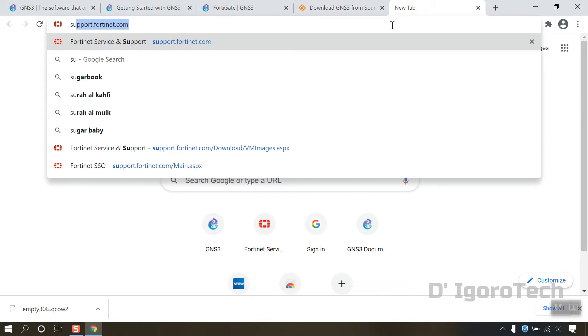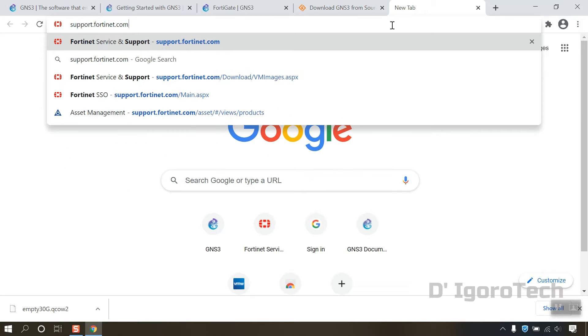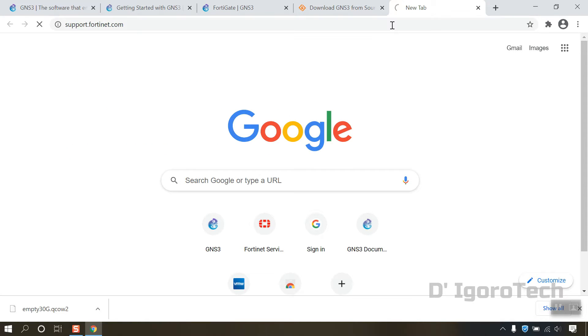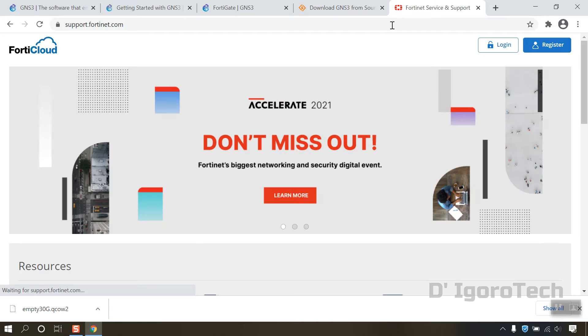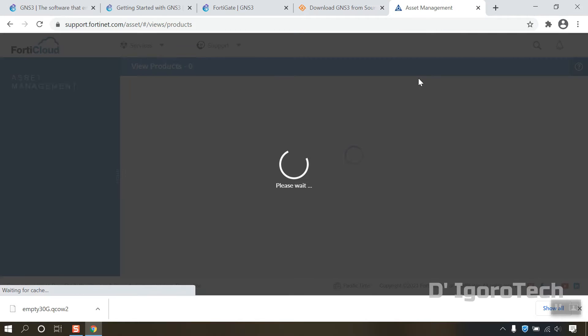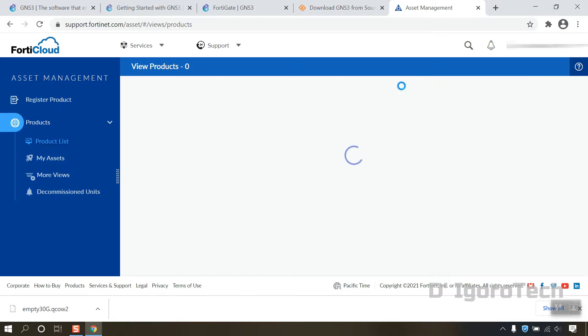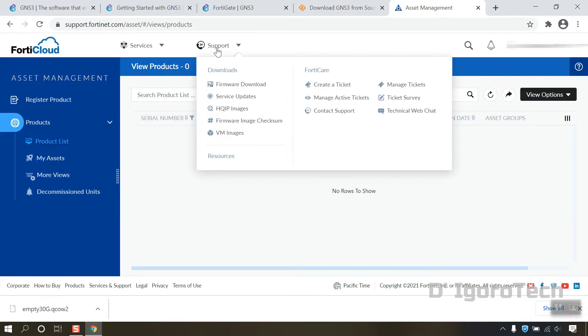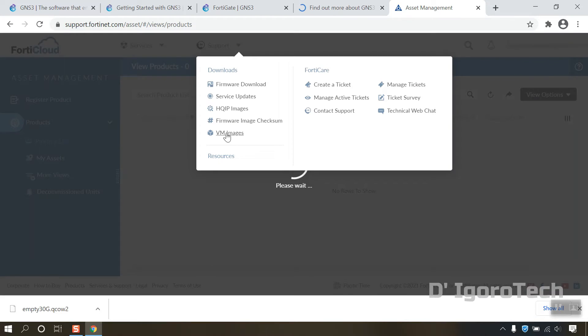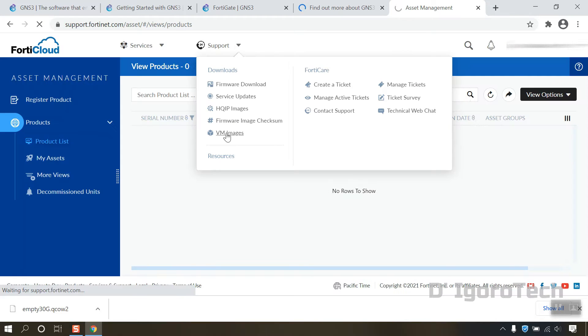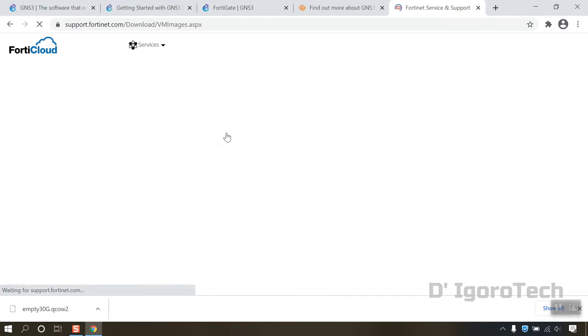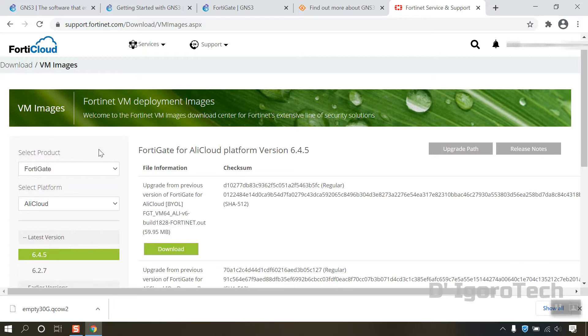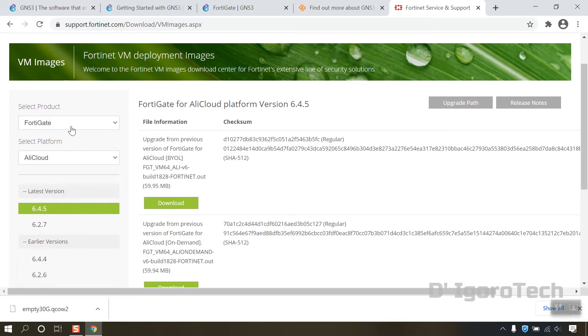Go to support.fortinet.com. You can create a free account or login to download the latest release of FortiGate VM image. Click on support then VM images.